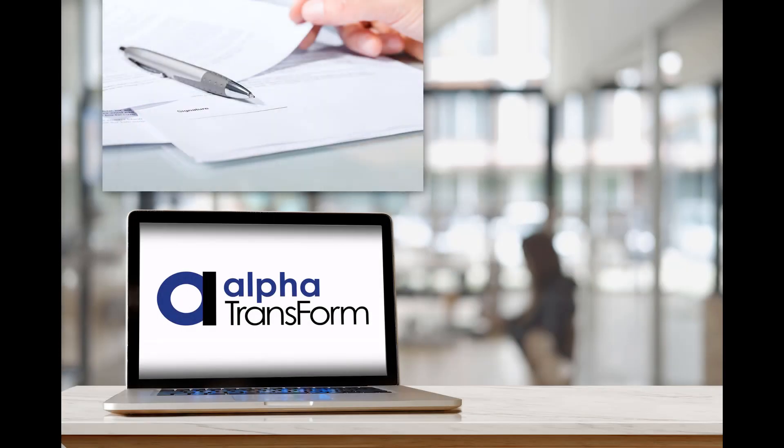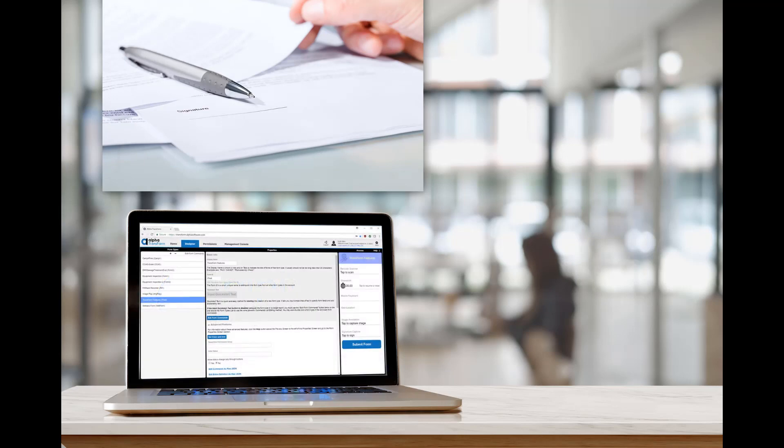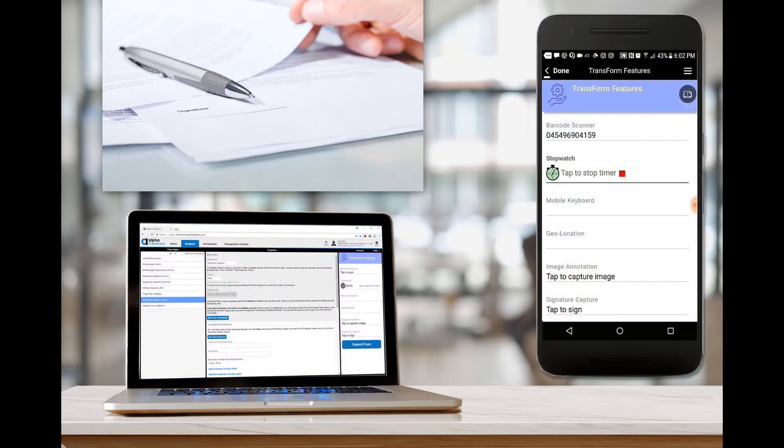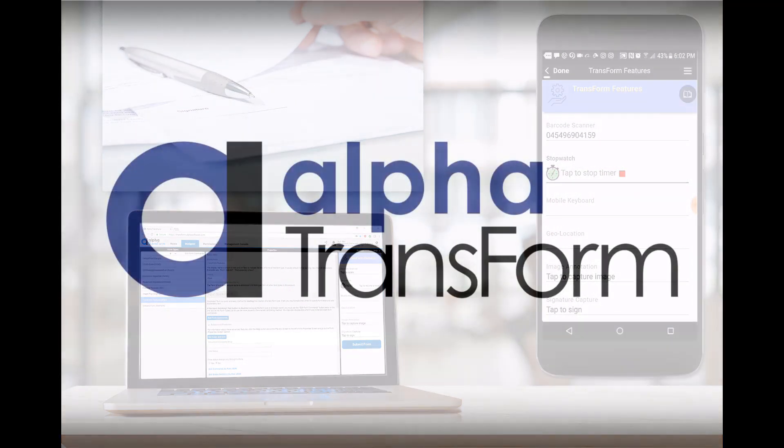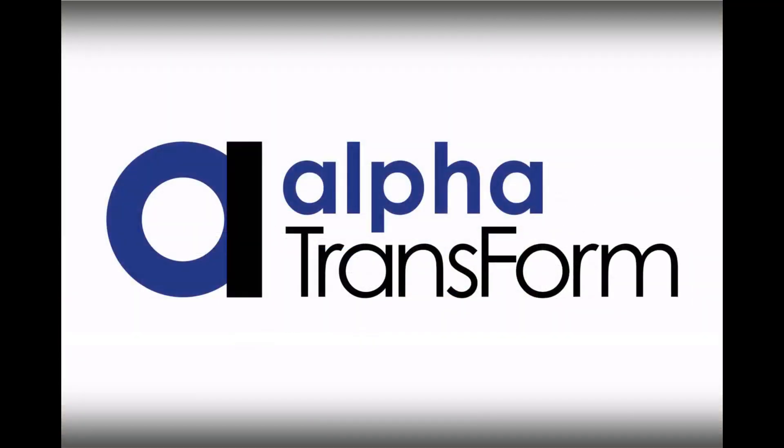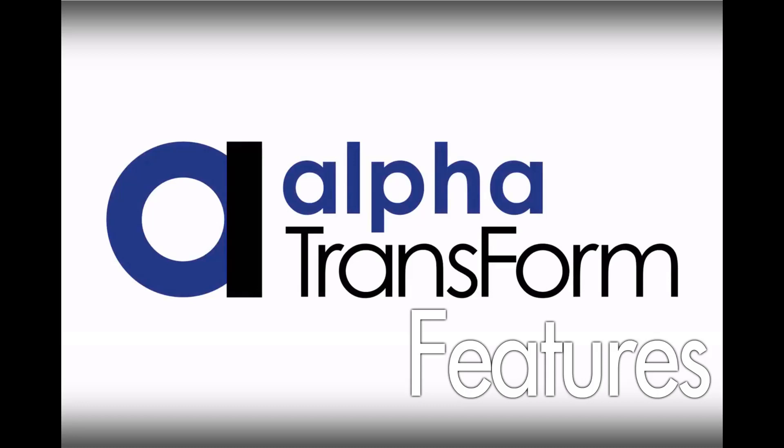In this video, we'll show you how that all works along with the features and benefits of Transform. To begin, let's take a look at the features you can add to your own AlphaTransform applications.